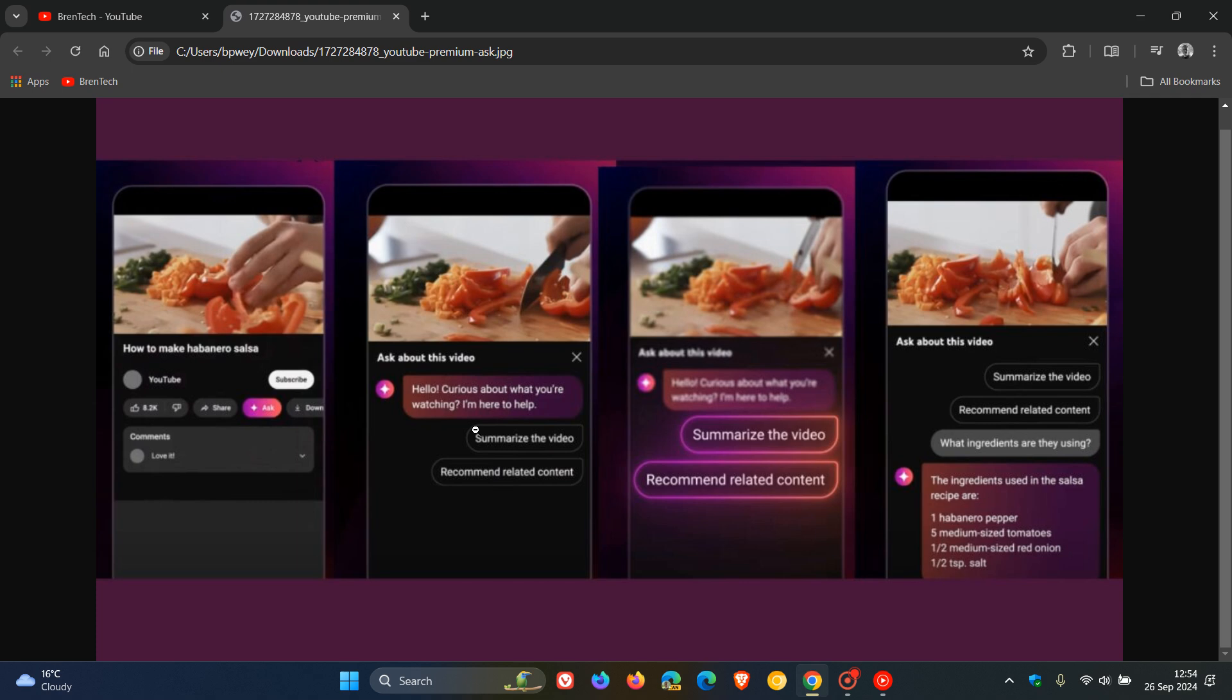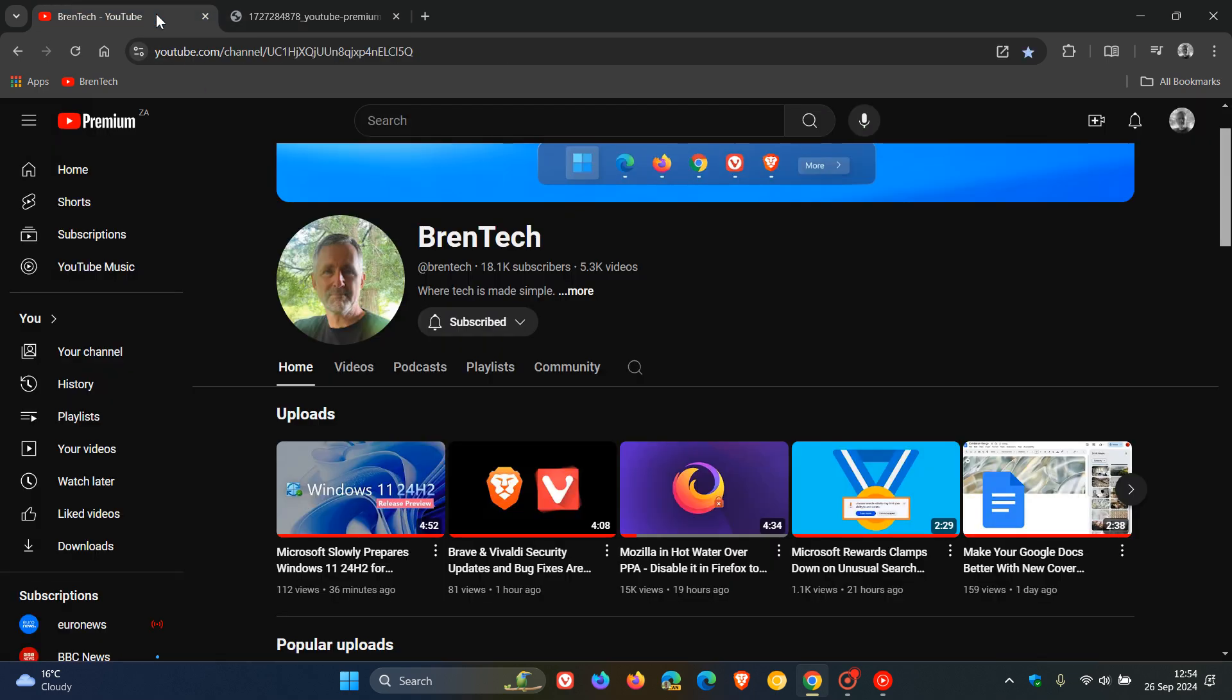I personally don't see why it wouldn't come to desktop—the app and desktop versions are so interlinked. But nonetheless, it's only available on the Android app for YouTube at this stage.